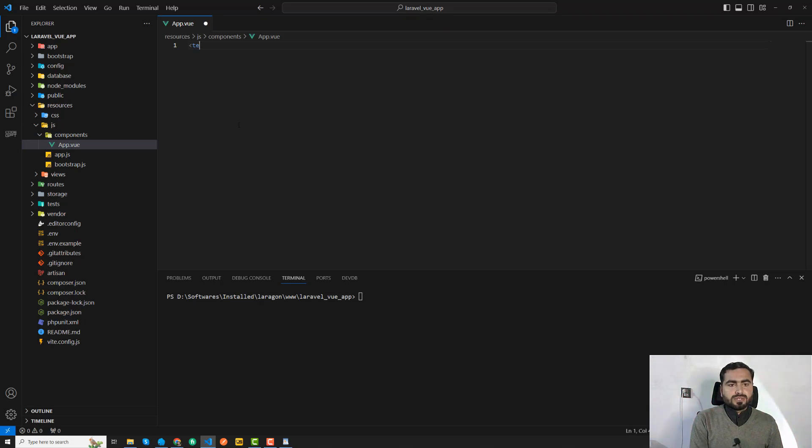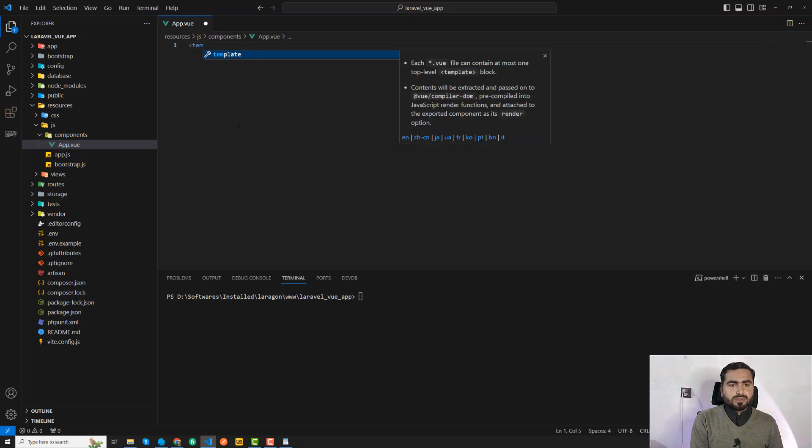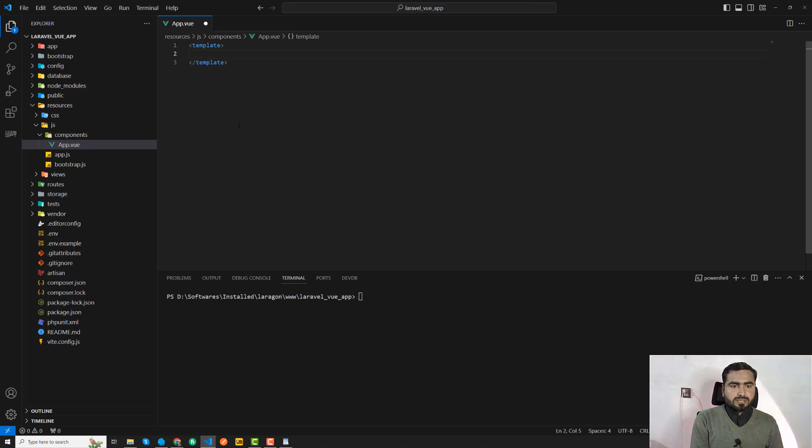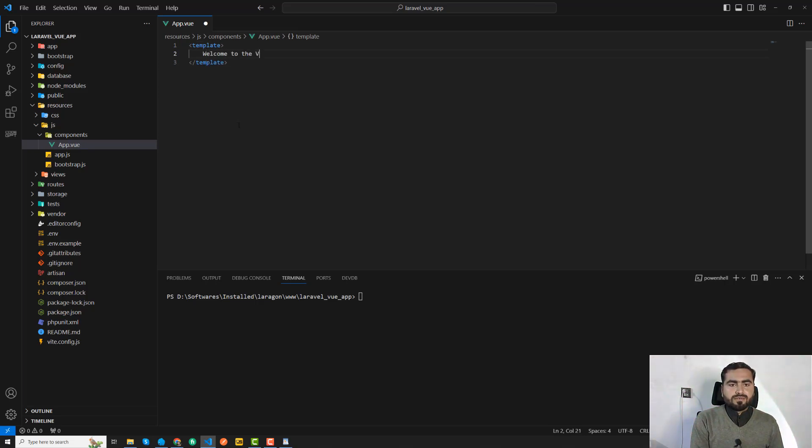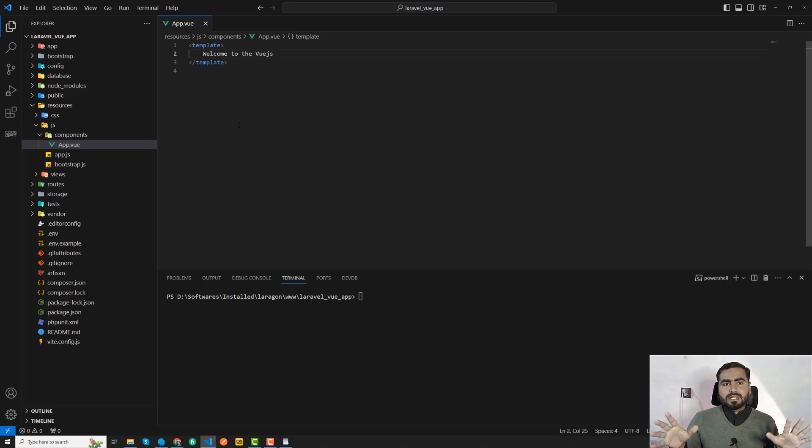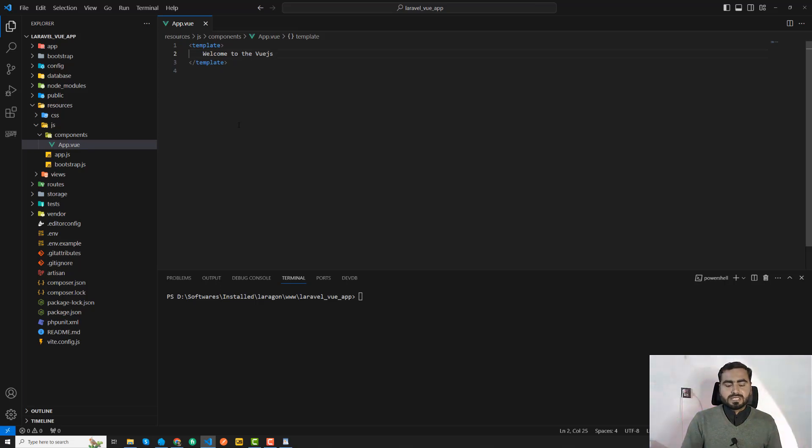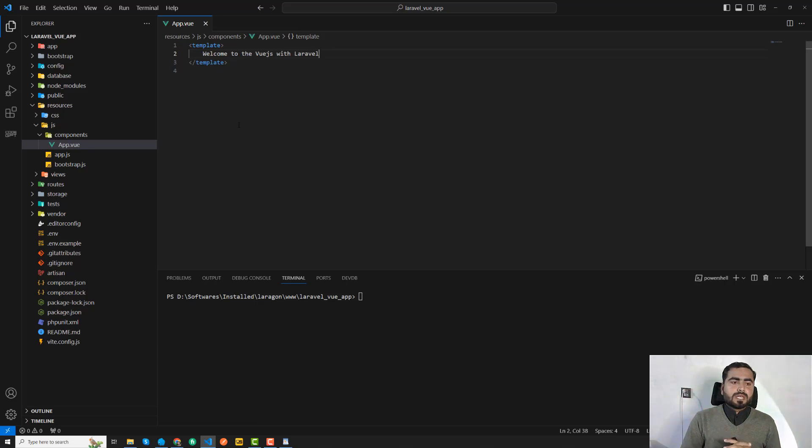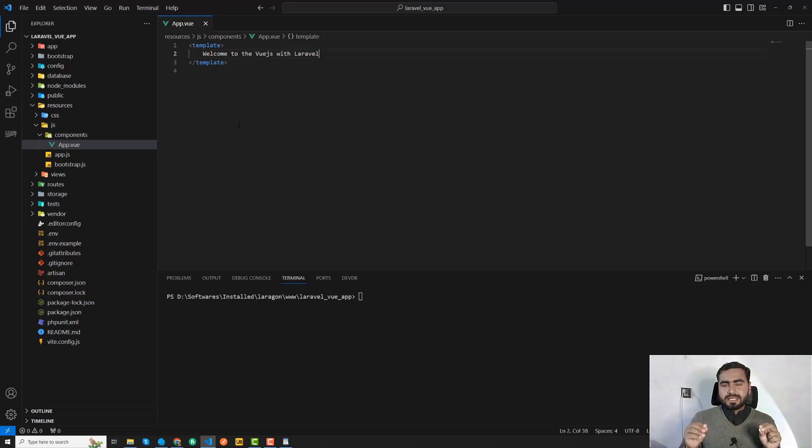I have created my application and here you need to write your logic in the template. I'm going to say welcome to Vue.js with Laravel. We need to mention Laravel too. So we created a component and I added the message.